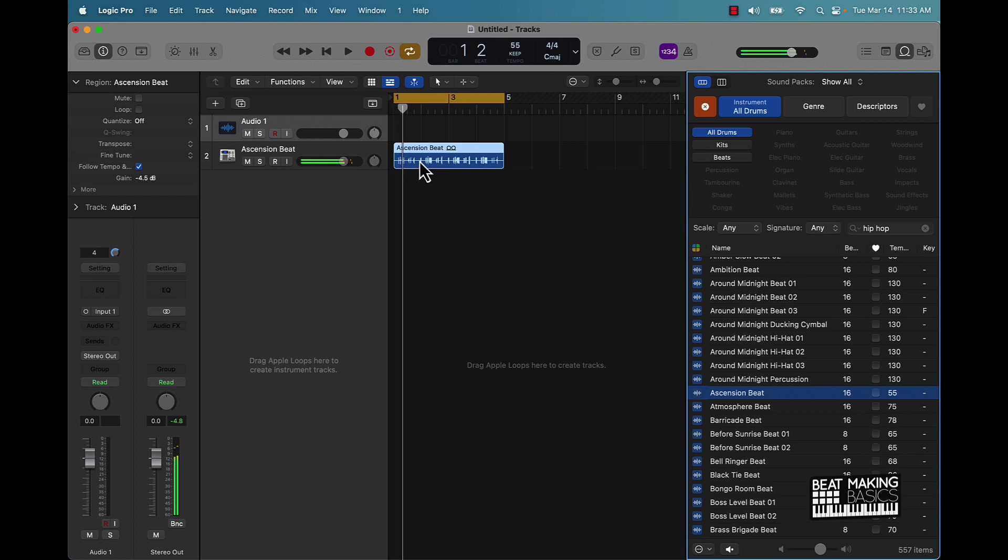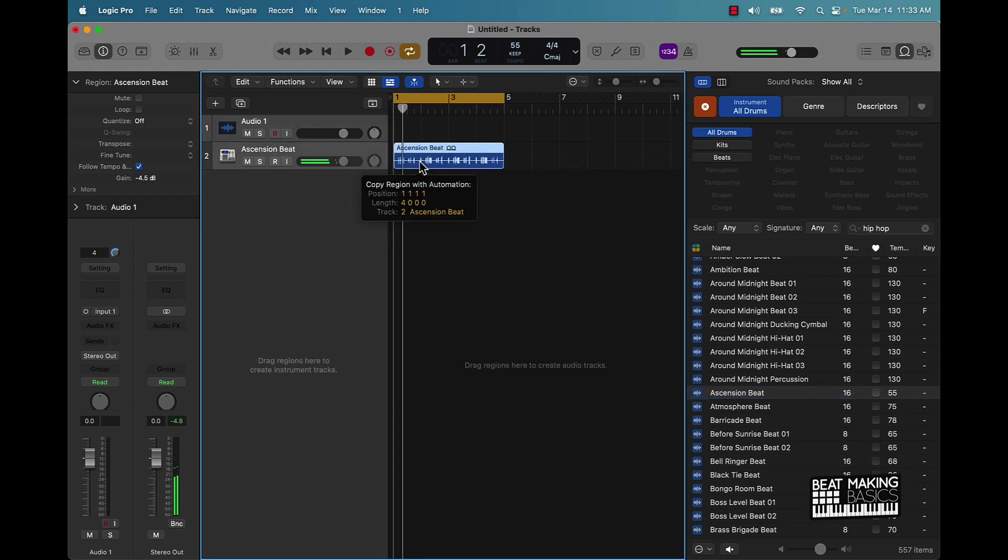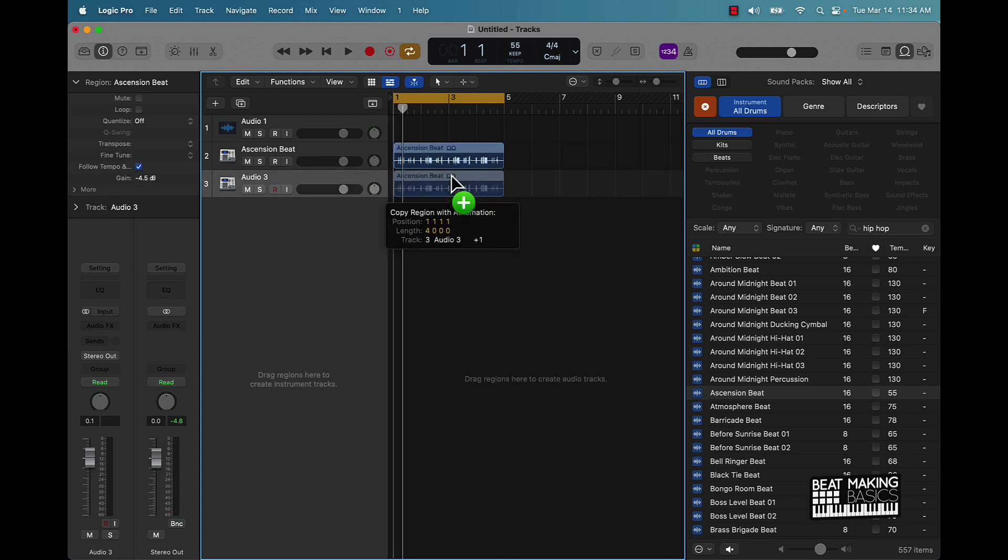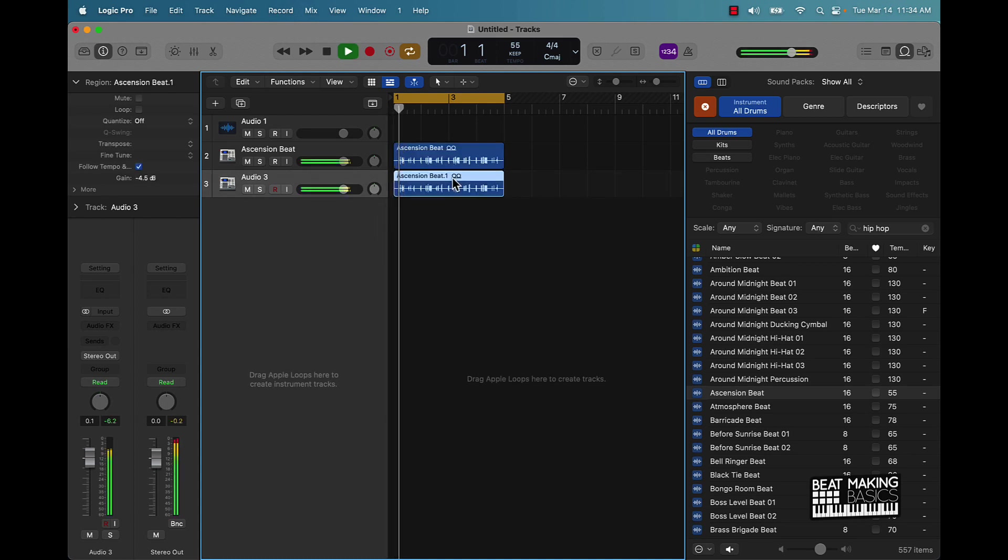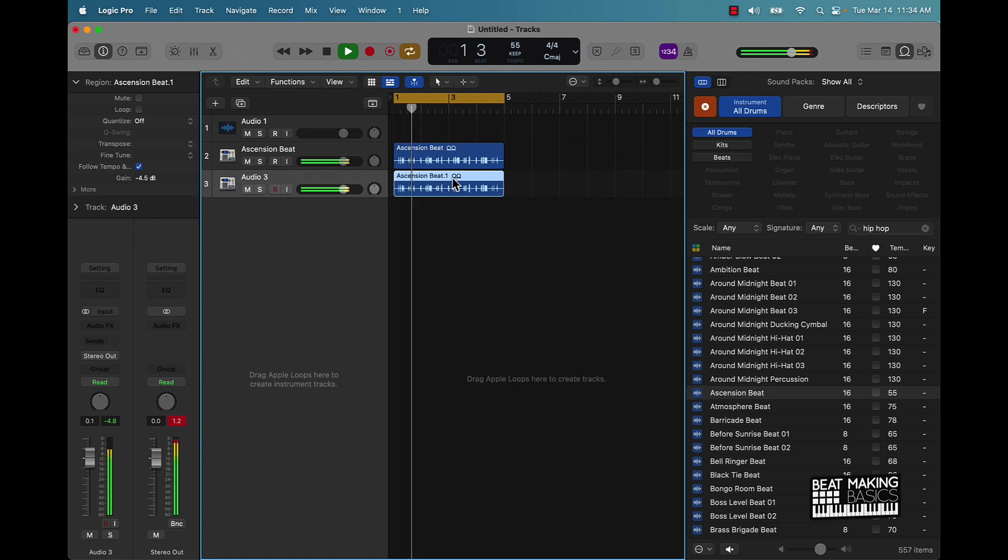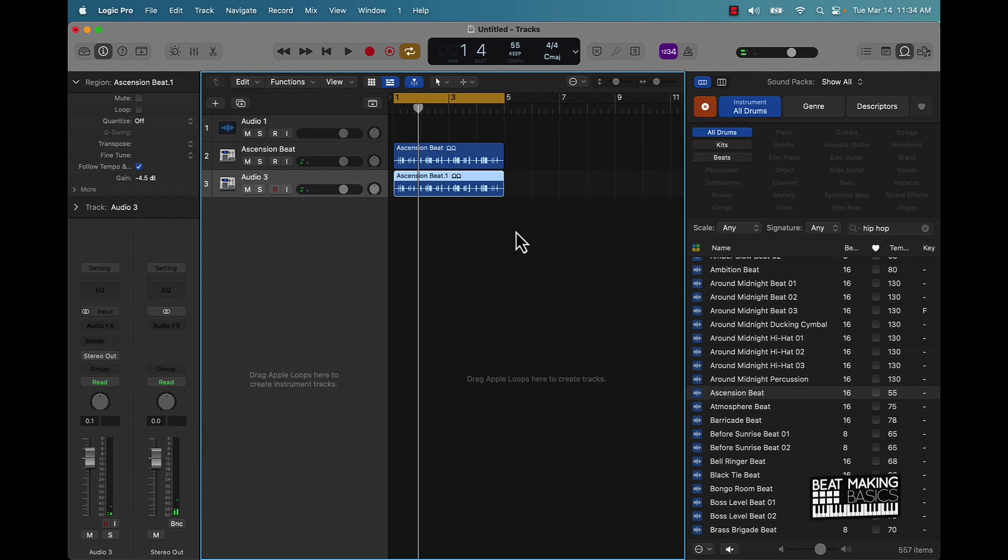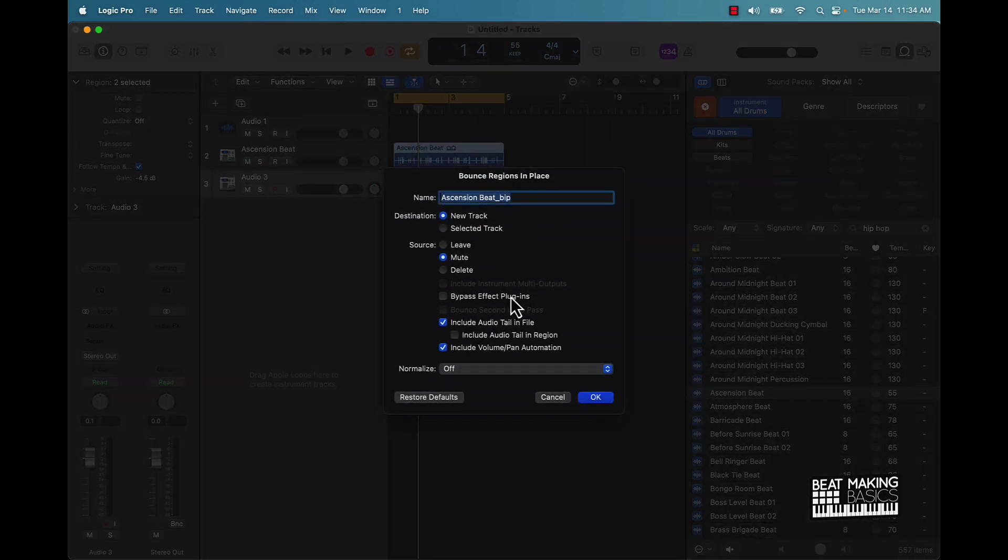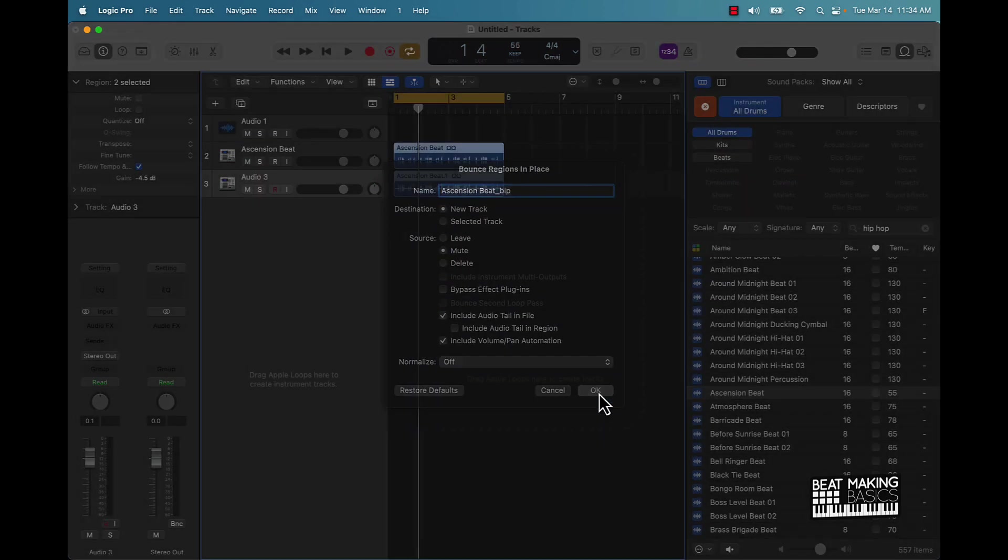But it's not smacking like it needs to, so double it. Push Command D, hold down Option, drag this on down like this. And you notice how it has that little bit of stereo out or peaking right here. We'll fix that when we do this, so we'll just highlight it, right click, Bounce in Place.